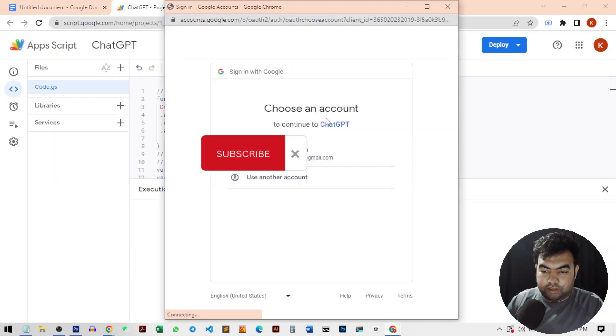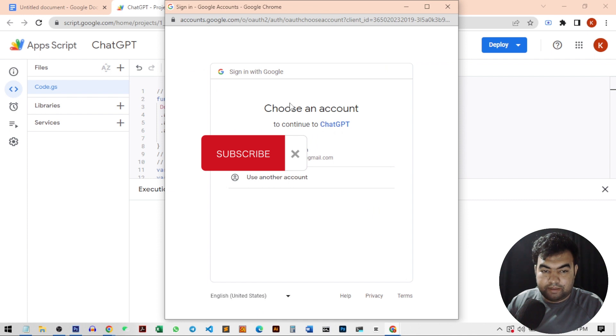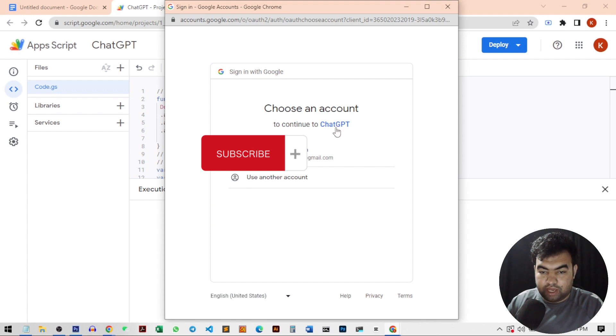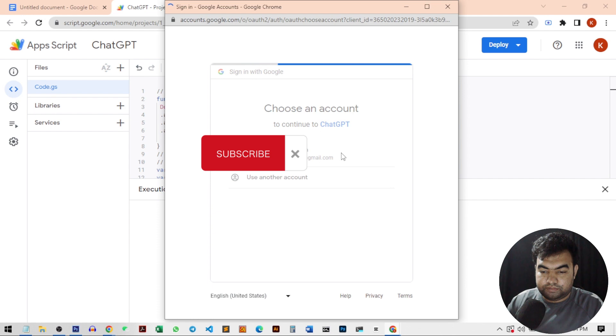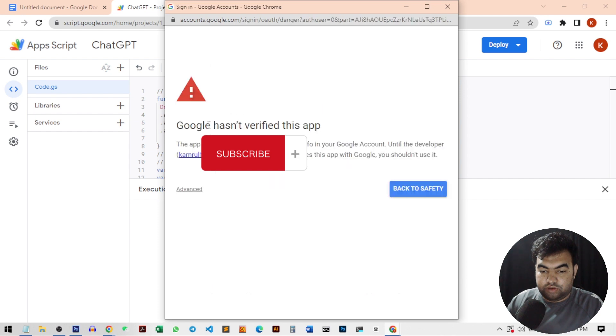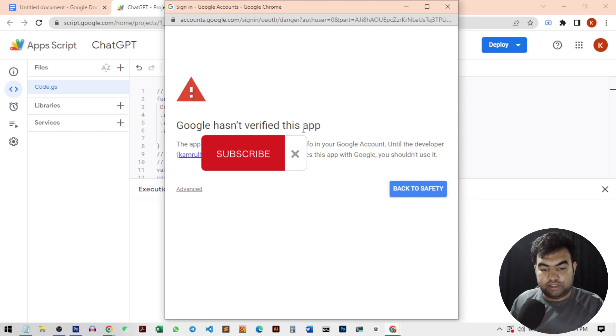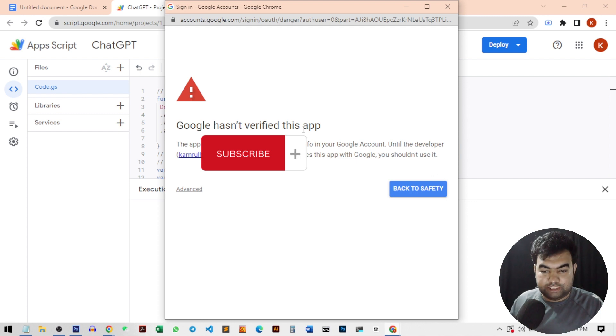And you can see this is our ChatGPT application we created. This is the same name here. So because we created the application, we have the name here. Just click on the account that you want to use. So you can see Google hasn't verified this app because this is our own app. We created this. So there is no problem to accept this.